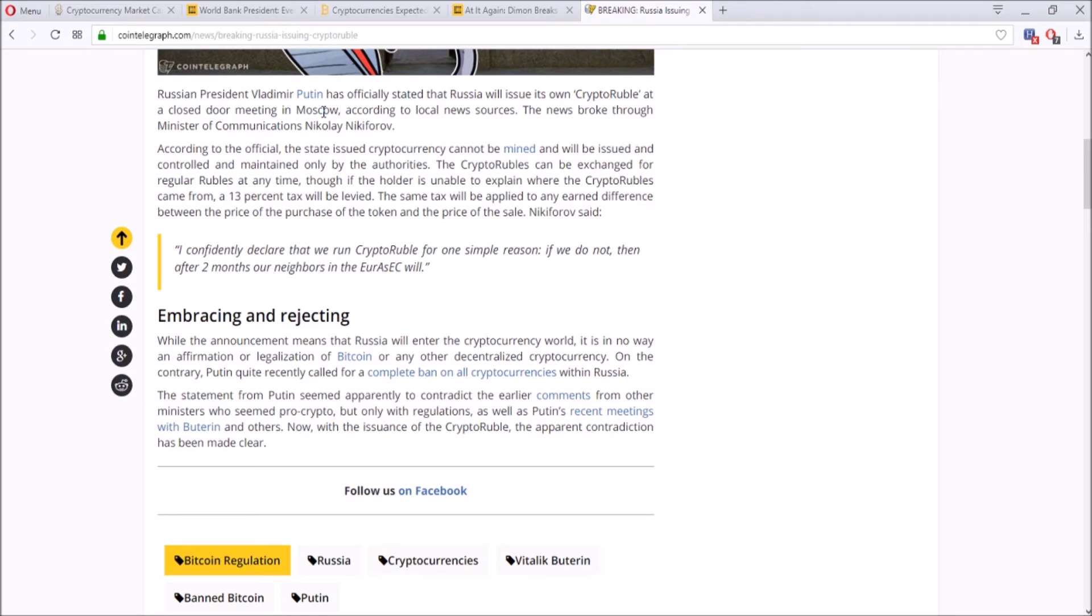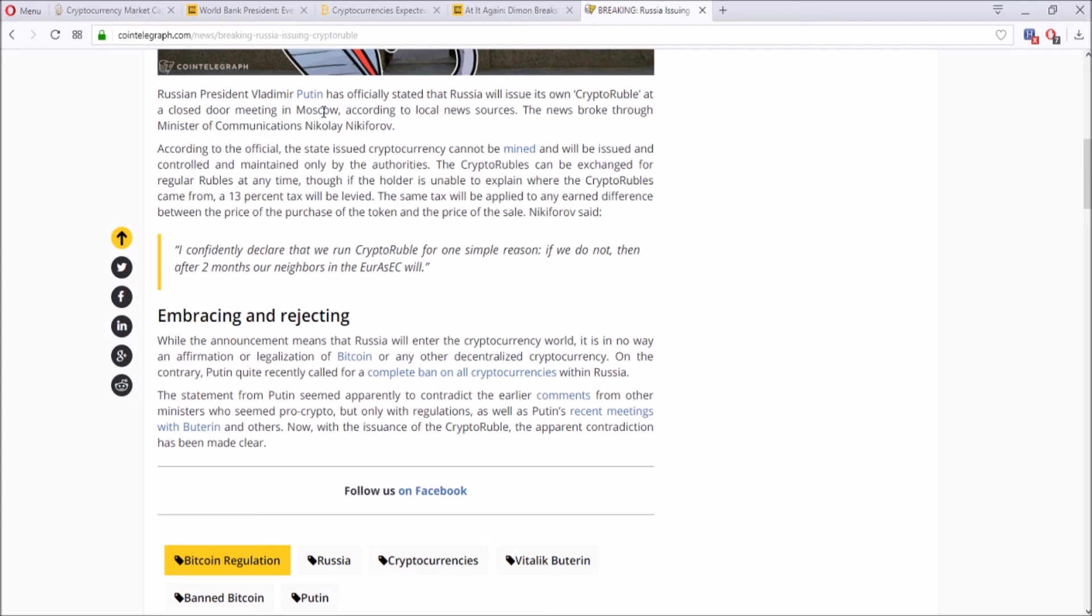This was stated by the President himself, and another speaker said that I confidently declare that we run crypto ruble for one simple reason: if we do not, then after two months our neighbors in the Eurasia will. So I think they kind of want to get on with this trend before everyone jumps along. But this is very interesting and shocking and kind of scary at the same time because we have countries like Russia and the actual president confirming this kind of big statement, saying that they will have their own cryptocurrency called crypto ruble.